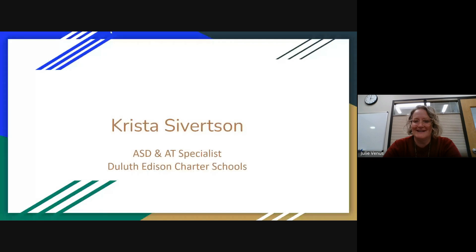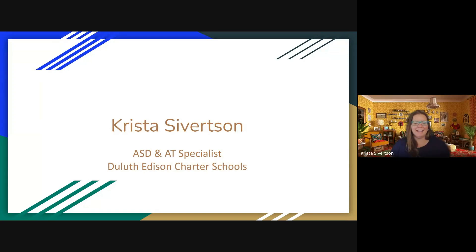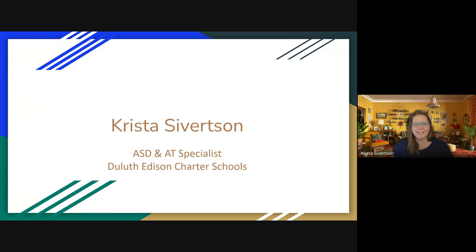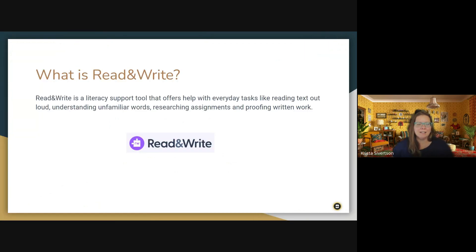And I'll hand it over to Krista Sebertson to do an introduction and jump into the content. Welcome, Krista. We're so glad you're here today. Thank you. Hi, I am Krista Sebertson. I am the ASD and Assistive Technology Specialist at the Duluth Edison Charter Schools. And today we're going to talk about Read and Write.